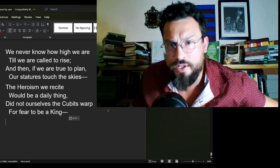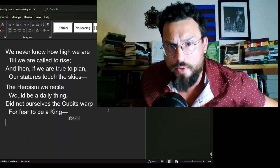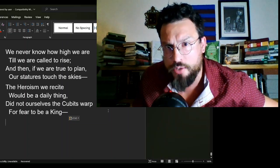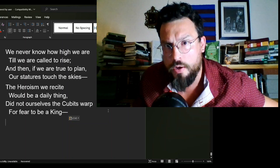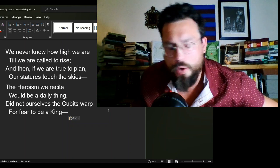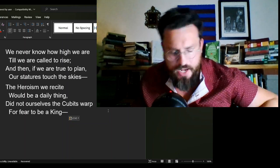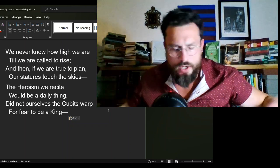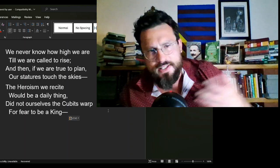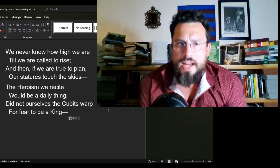Emily Dickinson was the original ayahuasca bro. Okay, no, that's not what's going on in this poem, but I had to get it out there.